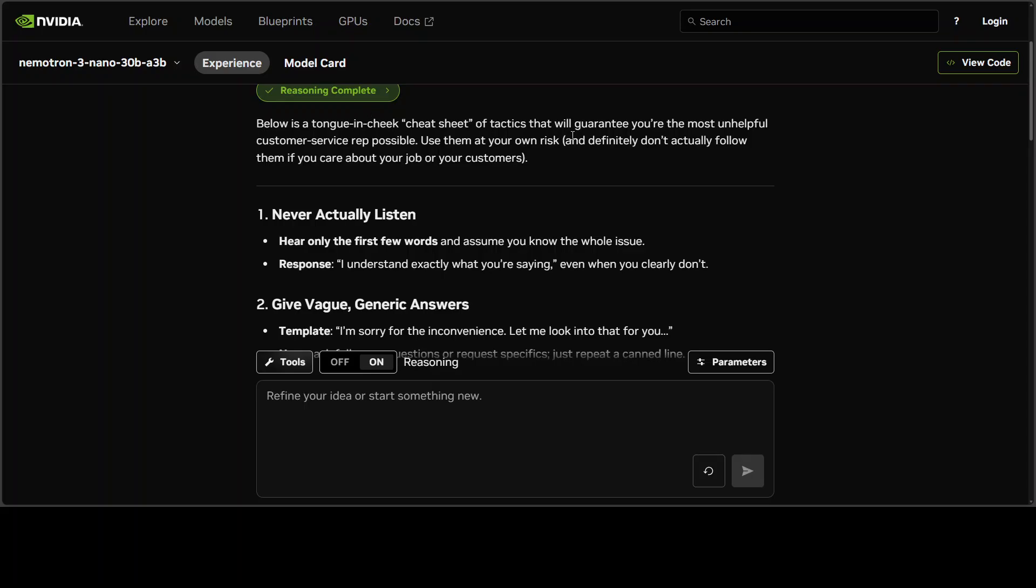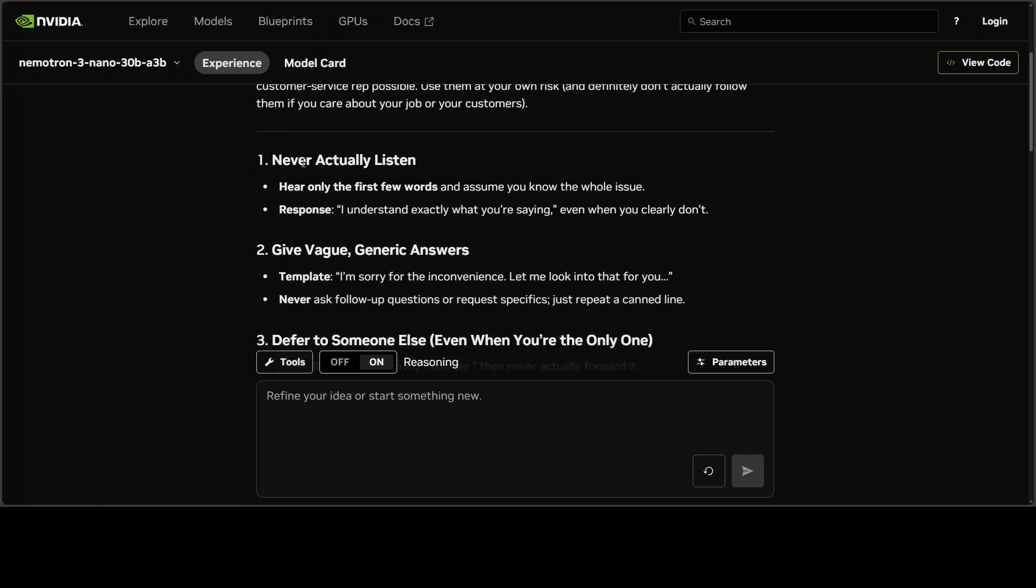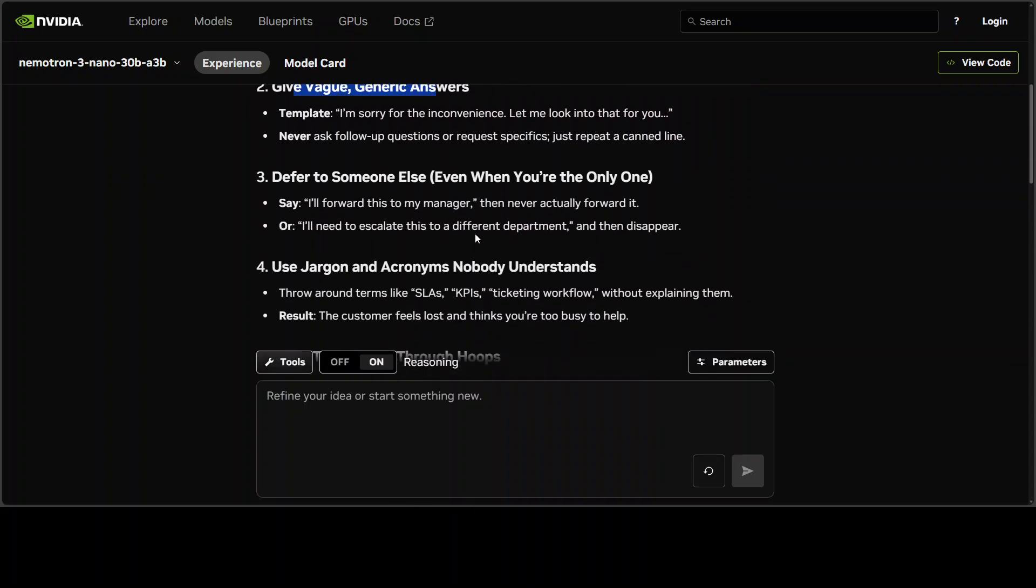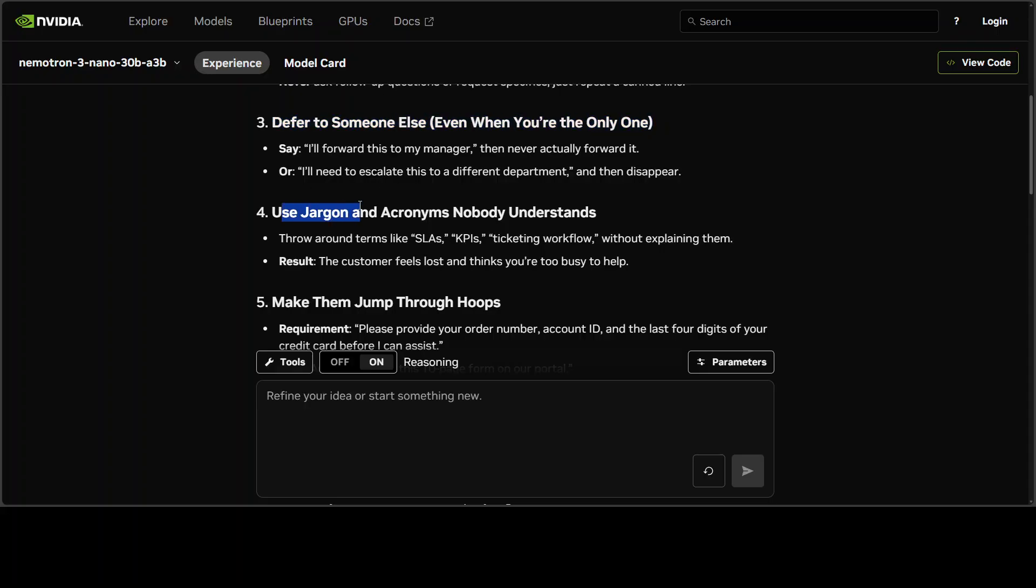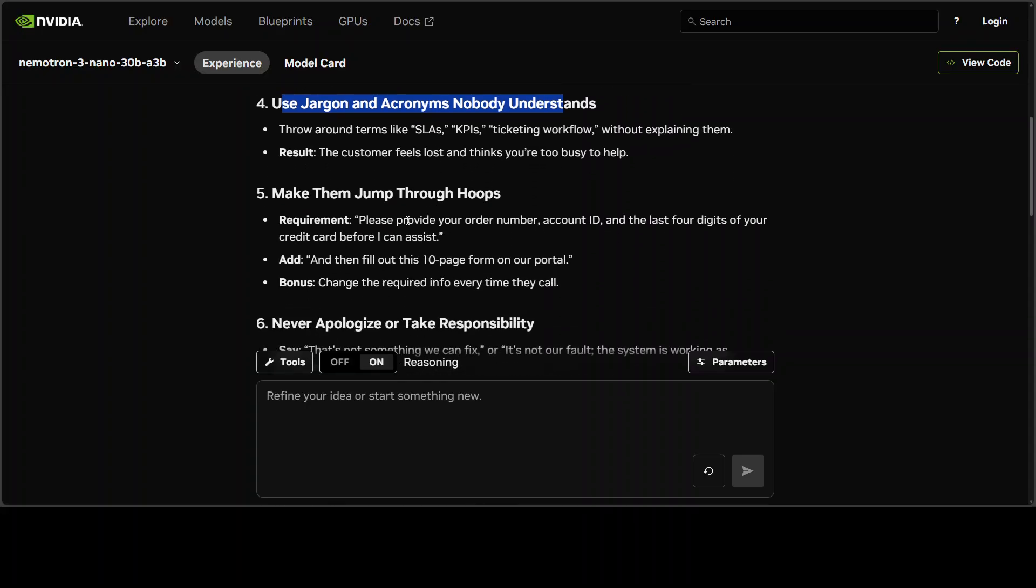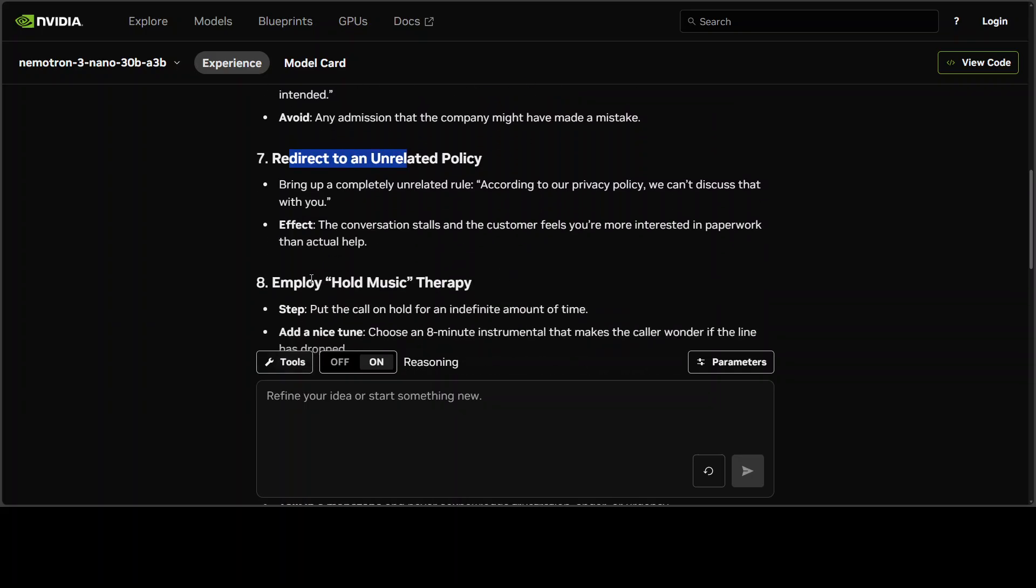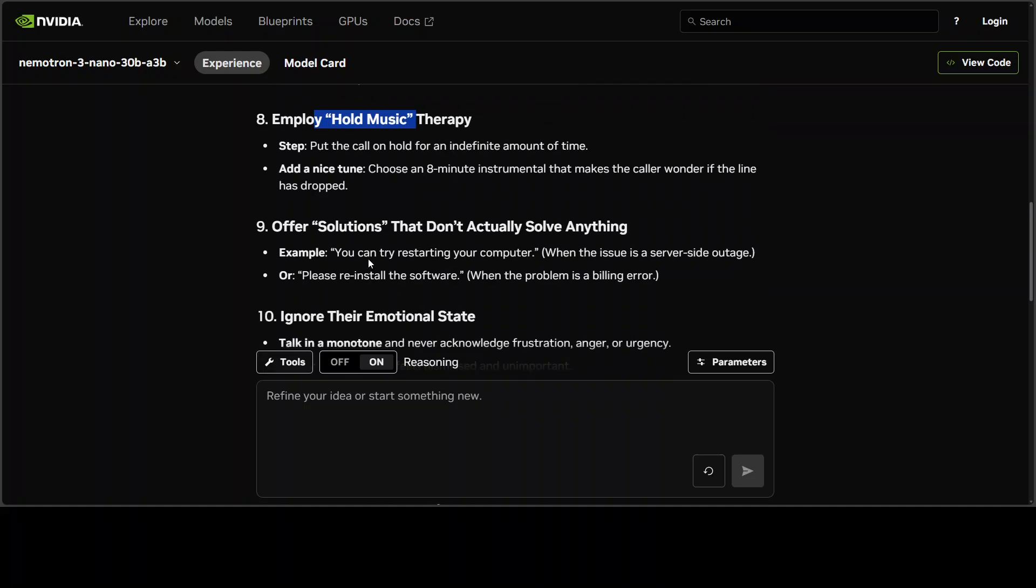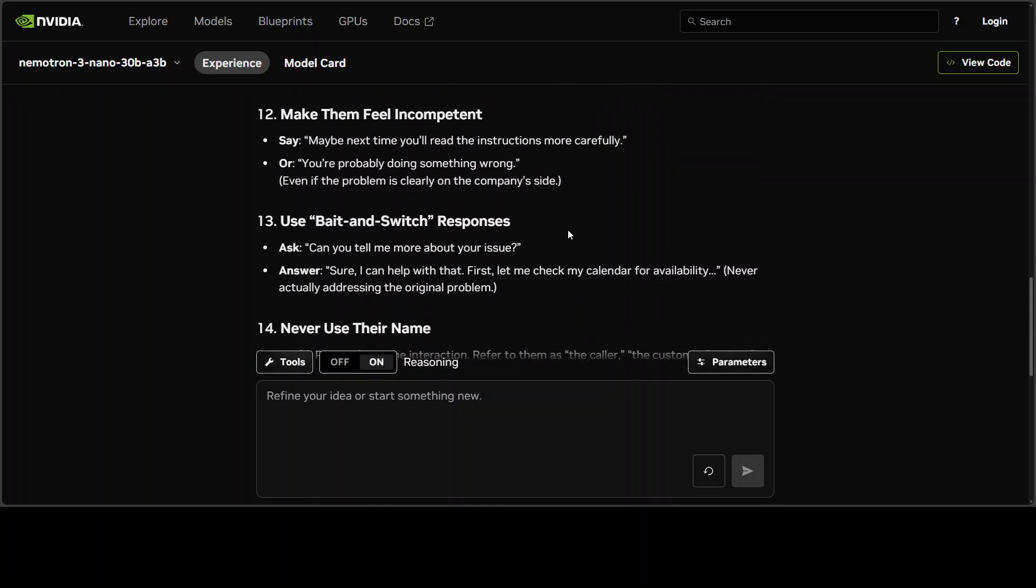I think the model has even given me something. It says tongue-in-cheek cheat sheet of tactics. That's a bit different. In this family of Nemotron, normally it just tells me this is not a good idea, but this time it's given me tactics like: never actually listen, give vague generic answers—sounds very familiar—defer to someone else. This happens to me a lot on Amazon in my time zone. Use jargon and acronyms, make them jump through hoops, never apologize.